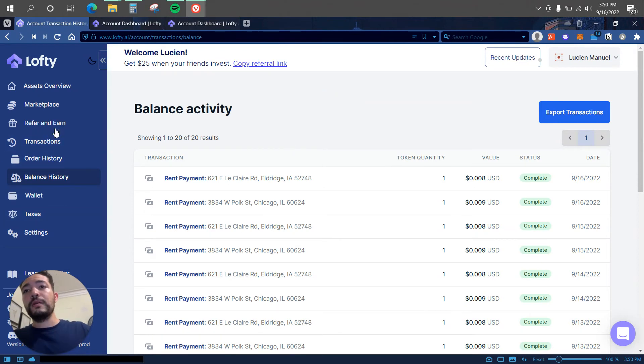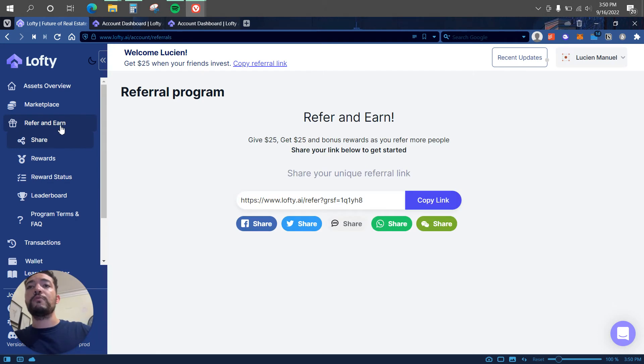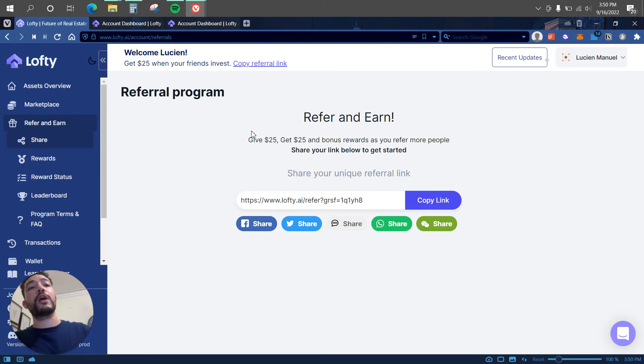What else? There is also a referral program that I'm going to be leaving my link in the description that you can use to sign up and you will be receiving $25. So I received $25 and you receive $25 in exchange.